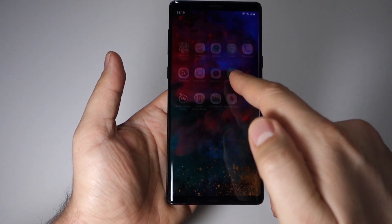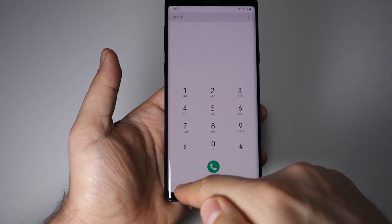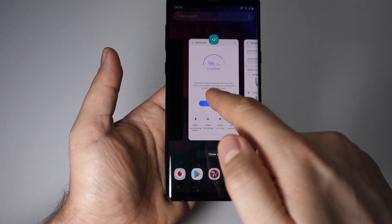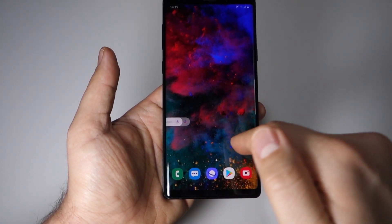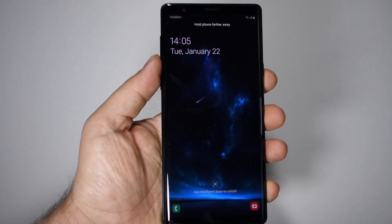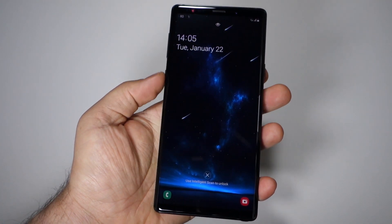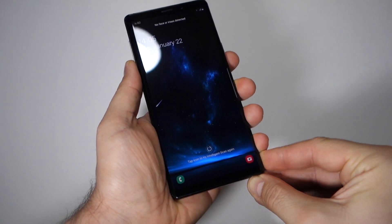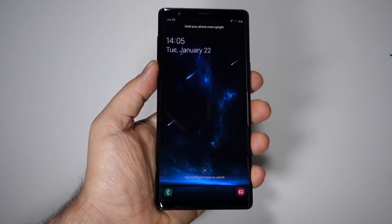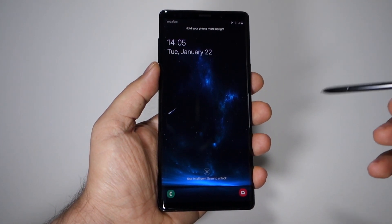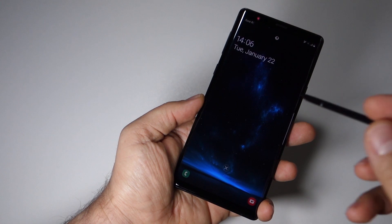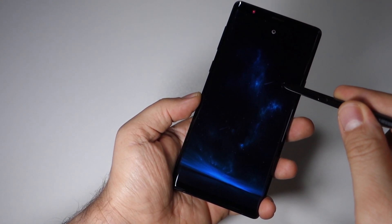On my YouTube channel you'll find a video with instructions on how to install the latest stable version of Android 9 on your Galaxy Note 9. As for how this new operating system performs — whether it lags or not — I'm really impressed. For the first time, in my opinion, it's a better experience than Android 8: no lag, very responsive, and Samsung did a very good job.